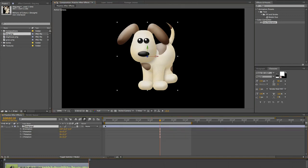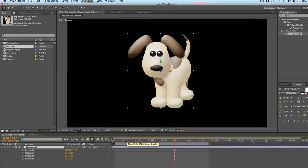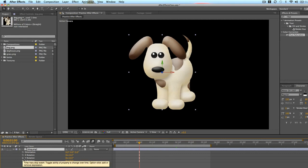So we have our puppy right here, and we're going to introduce him using the Y rotation animation to start out with. So right here at one second we're just going to set an ending keyframe for the Y rotation, and then half a second before we're going to rotate him counterclockwise 90 degrees.